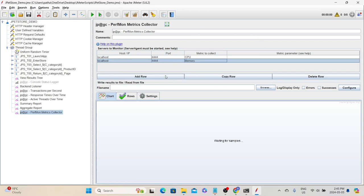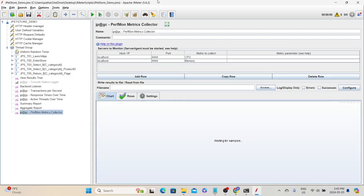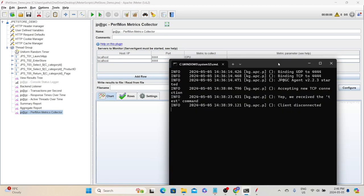Once you have configured all these things, start the test. Let's start with one user to understand how it works. Set the number of threads to 1, ramp-up period to 1, loop count to infinite, and clear the results. Then quickly check the server agent terminal to make sure it is listening.